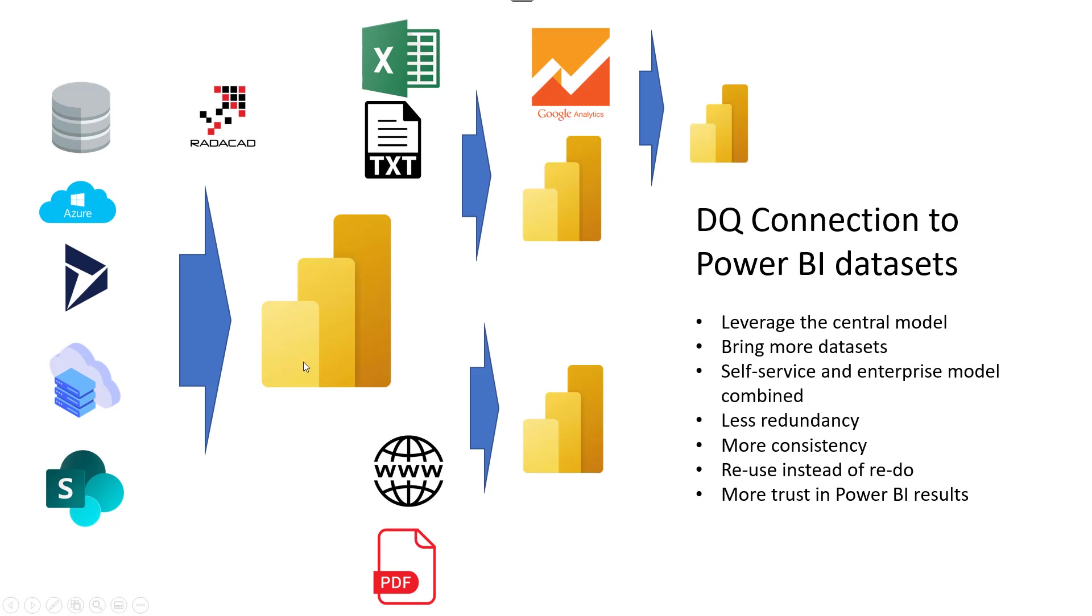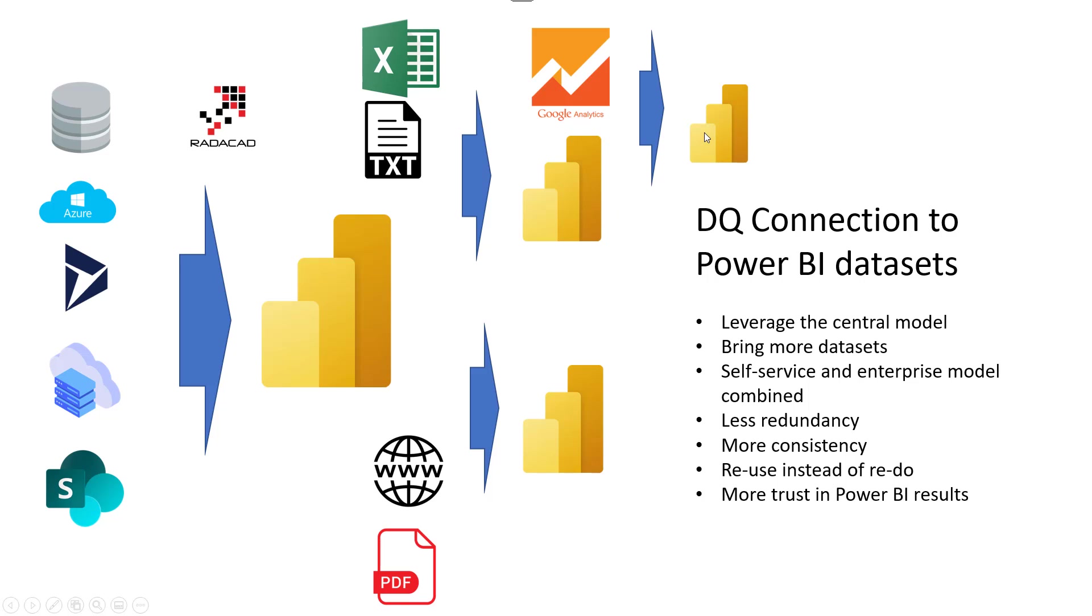Now, this model can be used in another model as a direct connection, DirectQuery connection, and we can bring other data sources as well. So in this model, for example, another developer can connect to this dataset and also bring some other information from Excel file, from text files. Someone else can use this combined with some web data sources, data from PDF, and they build their own version of a Power BI data model. Someone else might use that again to build something else. This is totally different from where you have seen silos. In silos, there is no relationship between Power BI data models. Everyone's model is totally separate.